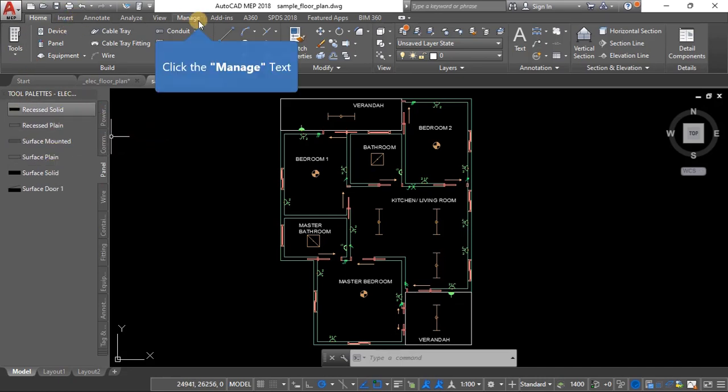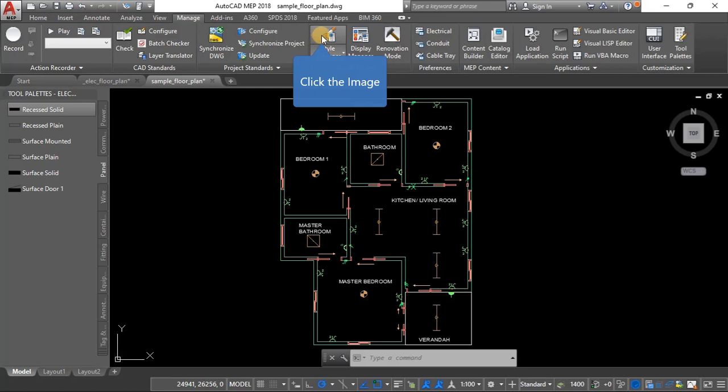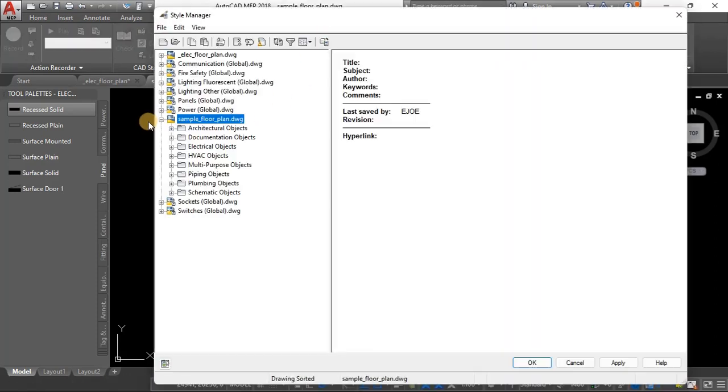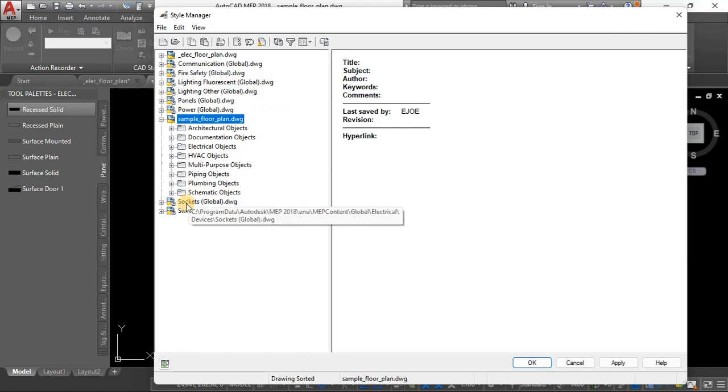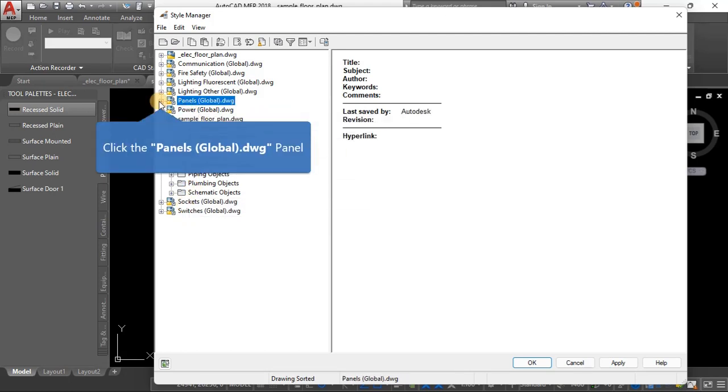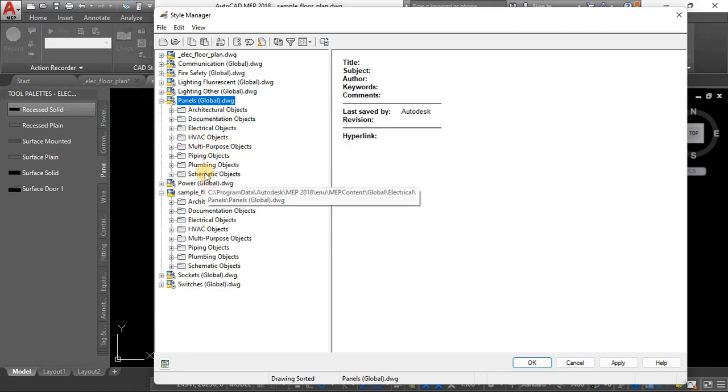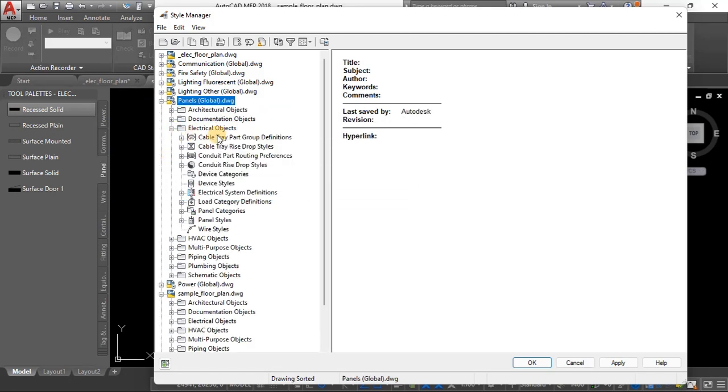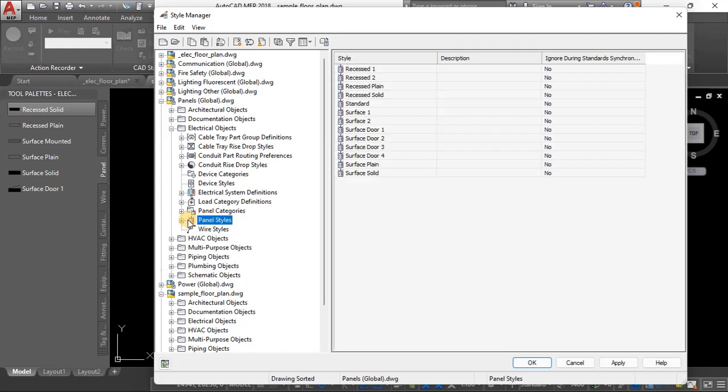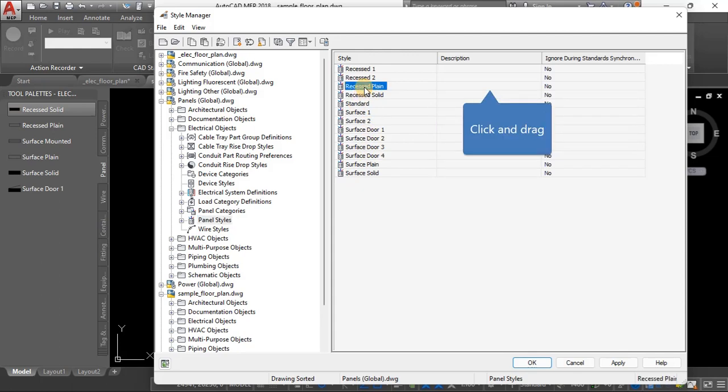Okay yeah according to certain designs, but if you don't have any panels here then you should go to manage style manager and look under panels. Check under panels global, yes we're using global electrical objects. Then under this you go to panel styles, don't check devices, so just go over to panel styles.